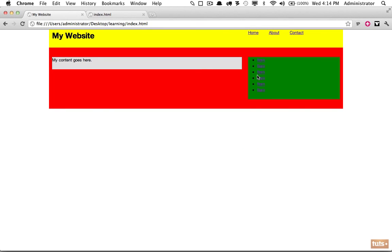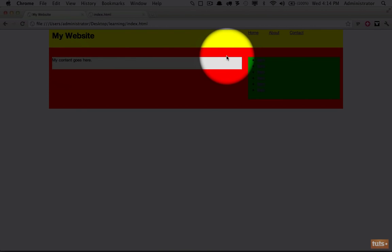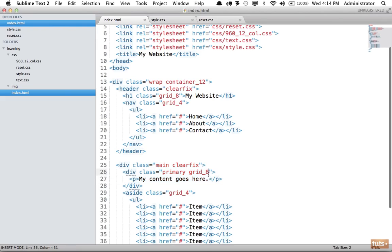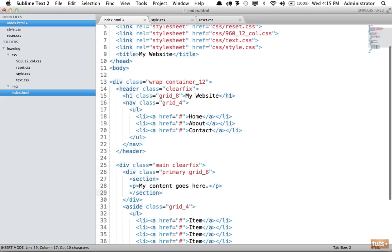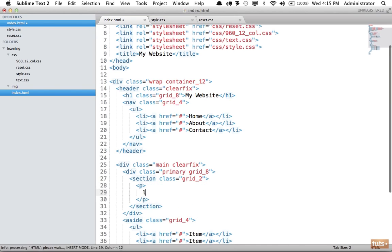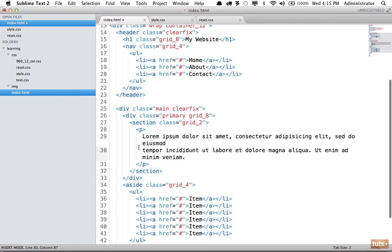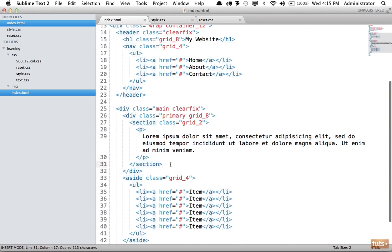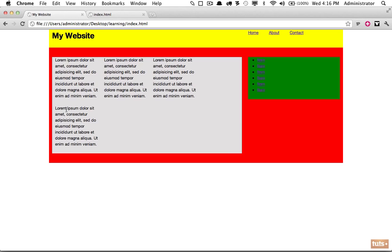For the next section within our main content, let's add three or four columns. The primary section is set to grid-8, so we can have four sections with grid-2 each. Using a section element makes semantic sense — give it a class of grid-2 with some lorem ipsum text, then duplicate it three times so we have four sections that add up to eight.